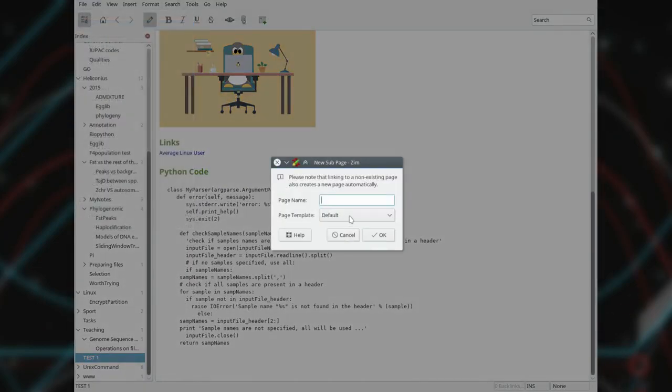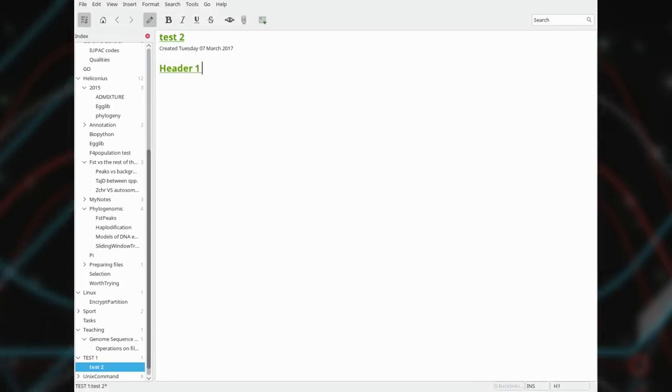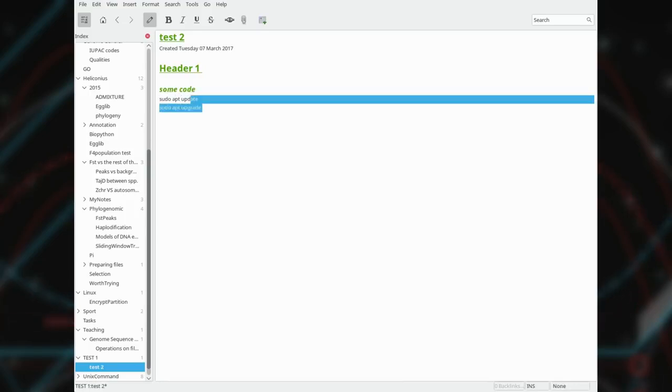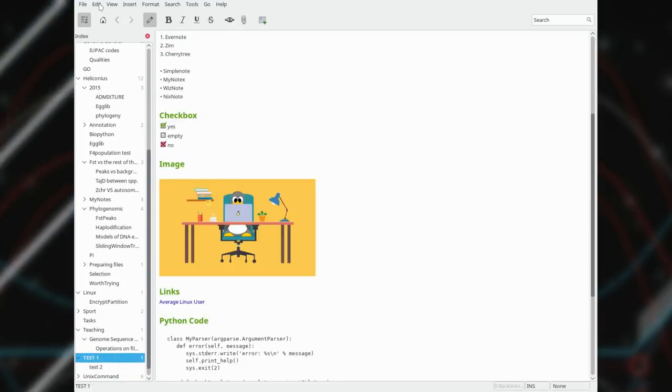Taking notes in Zim is extremely fast thanks to the set of keyboard shortcuts. For example, you type a title and then press Ctrl-1 and the header of level 1 is ready. If you type some code, highlight it and press Ctrl-T, it will be formatted with a monospace style. But unfortunately, there is no syntax highlighting.